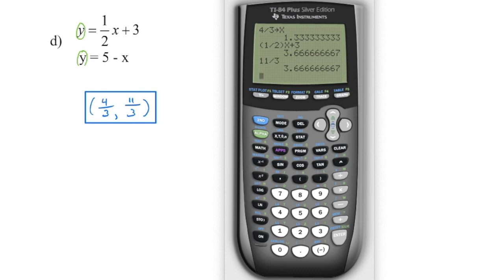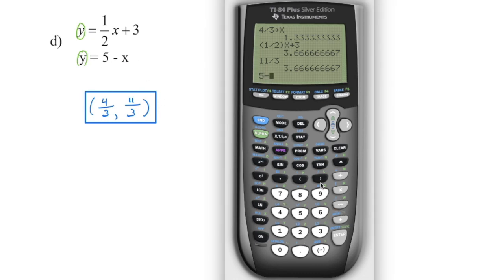Another way you can quickly check your verification: remember, you have a store button on the calculator. X has a value of four thirds, so if we type in four divided by three and then store it — press the X variable key right there and then equals — every time you enter an X, your calculator is going to put in that value of X. So if I take my first equation, one half times X plus 3, this is the value of it. If you check, Y is 11 thirds — so is 11 thirds equal to that? If so, the left side equals the right side. Then you could do this again: take your second equation and go 5 minus X, knowing that it's going to put in that value of four thirds for X, and again check does it have the same value.